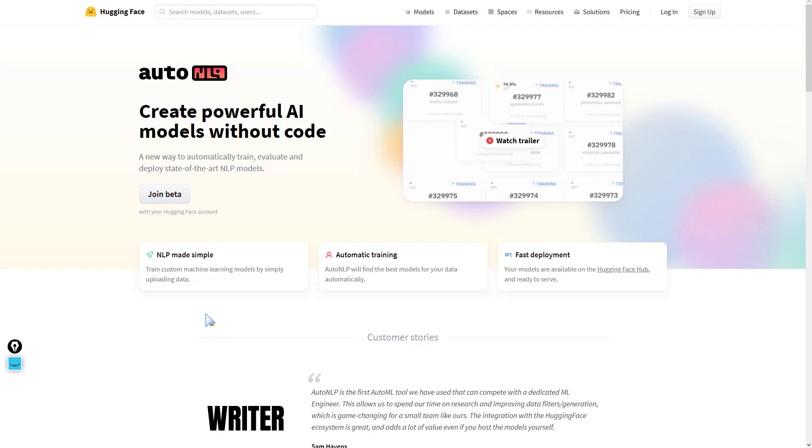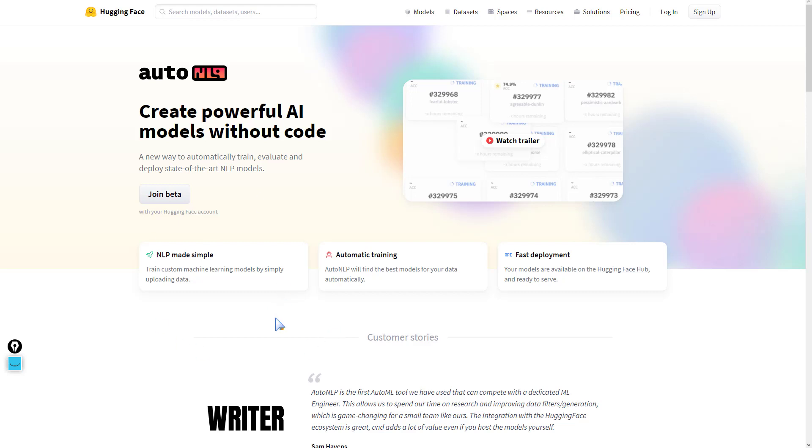We have Hugging Face's AutoML solution which they call AutoNLP. Before signing up, note that with AutoML, and more specifically AutoNLP in this case, we don't need to write any code. All you need to do is come up with your data, put it in here, and the training is done automatically for you. Once it's trained, you could deploy very quickly without writing any extra line of code.